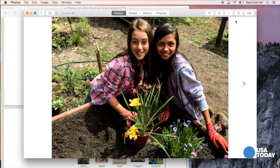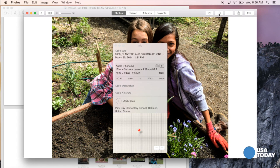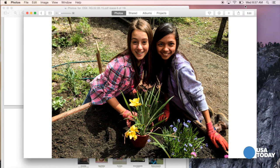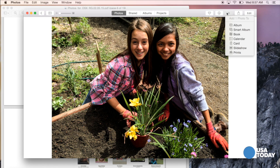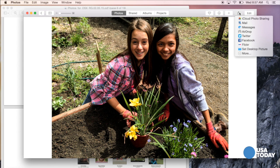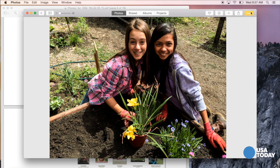You have a lot of options once you have a picture on the screen. You can designate it a favorite, pull up some info on the camera used and where it was shot. You can add it to an album, a calendar, a book, slideshow, etc. And of course you can share it in various ways or post it on Twitter, Facebook, Flickr, and edit the photo in a number of ways.